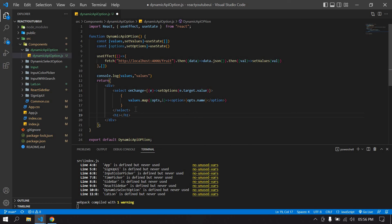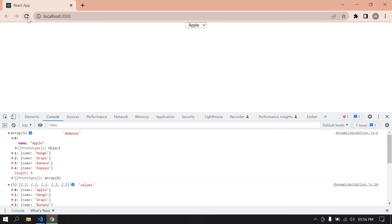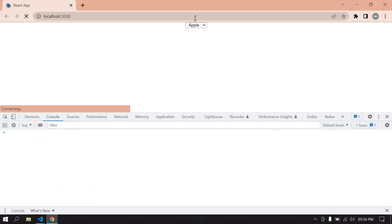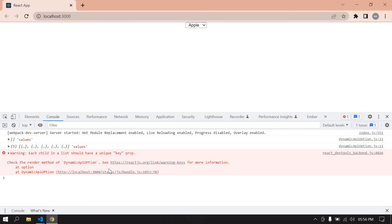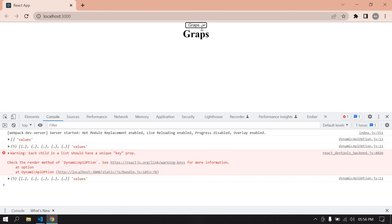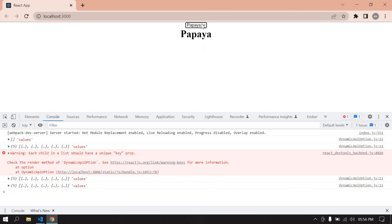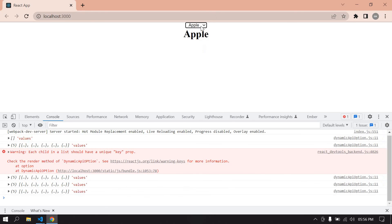I'll add an `<h1>` tag to display the selected option value and refresh the page. There's a key error which I'll fix shortly. Testing it: if I choose grapes, grapes is printed; if I choose papaya, papaya is printed; if I choose apple, apple is printed.